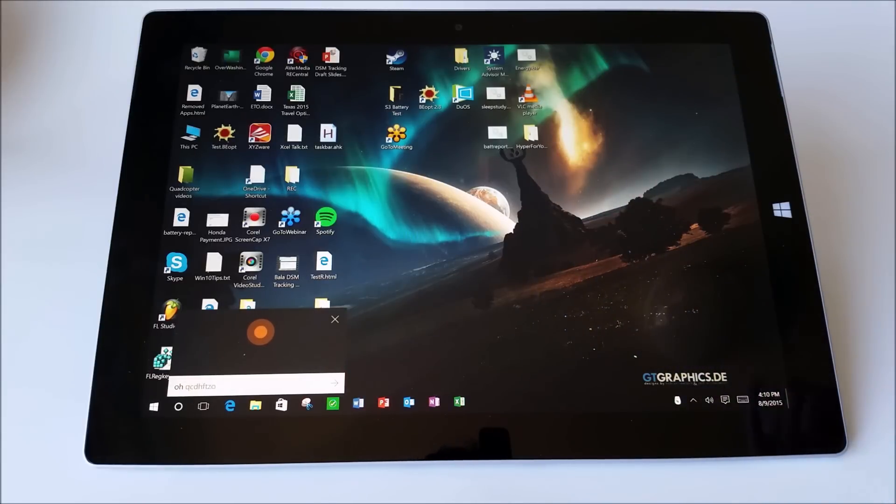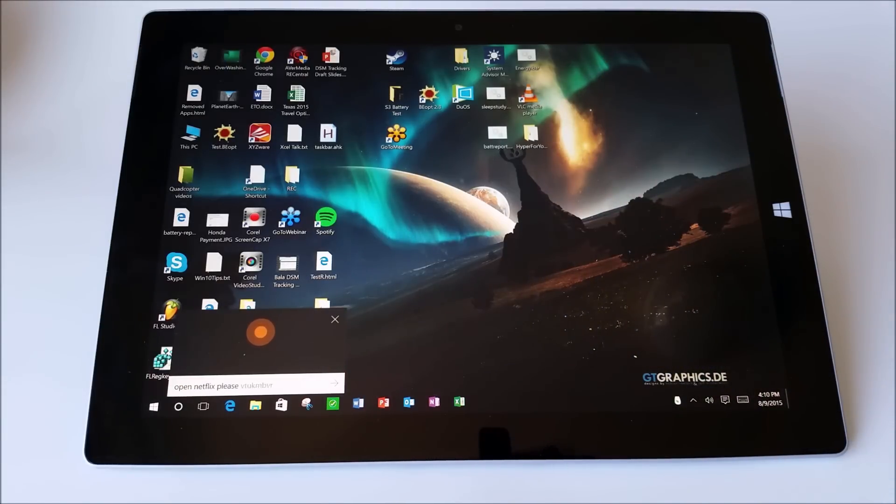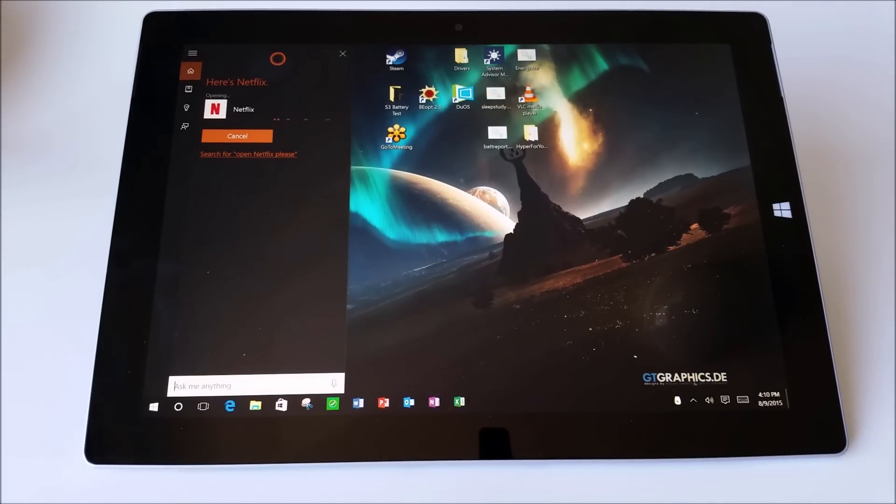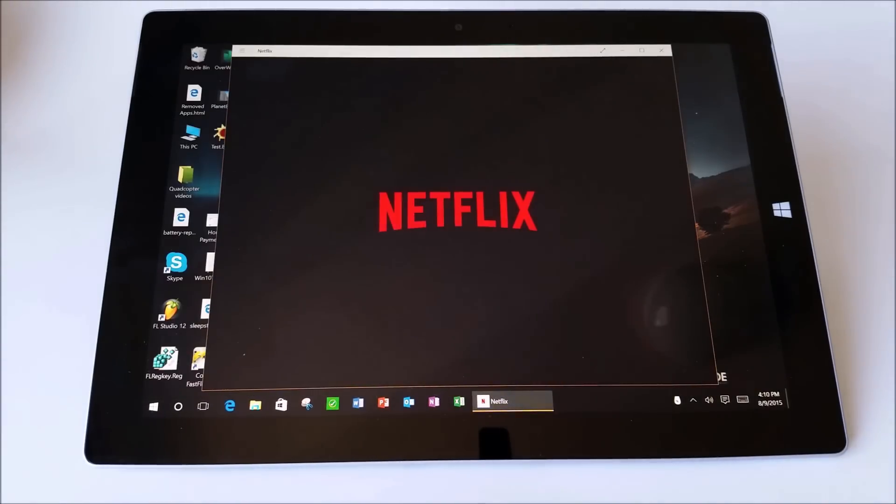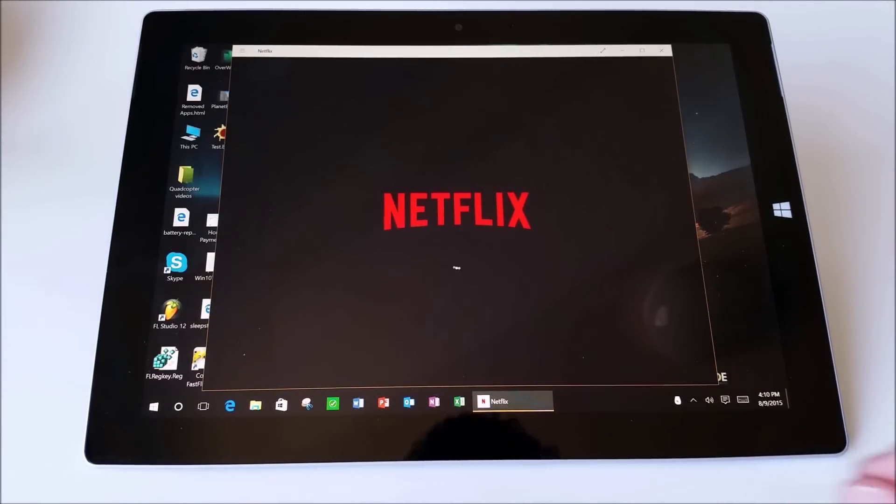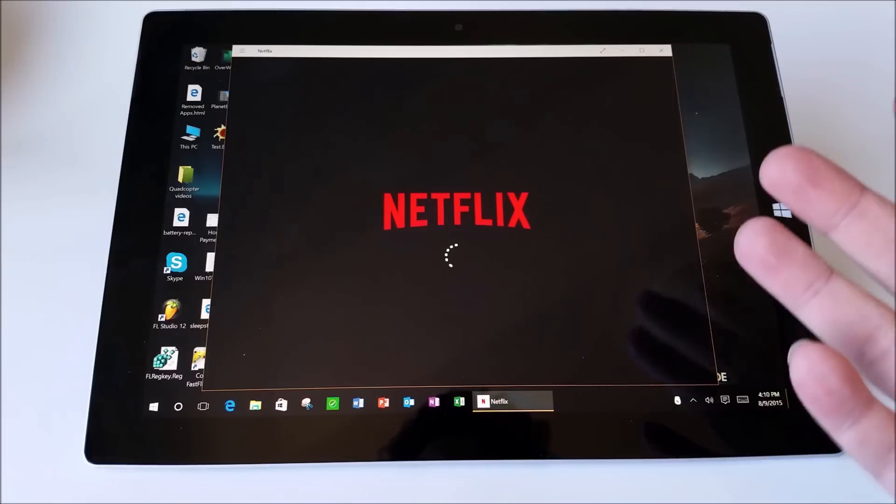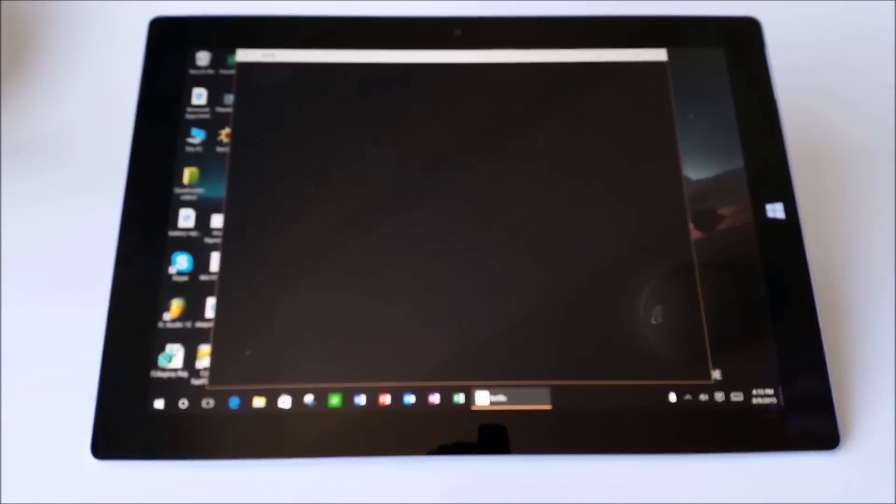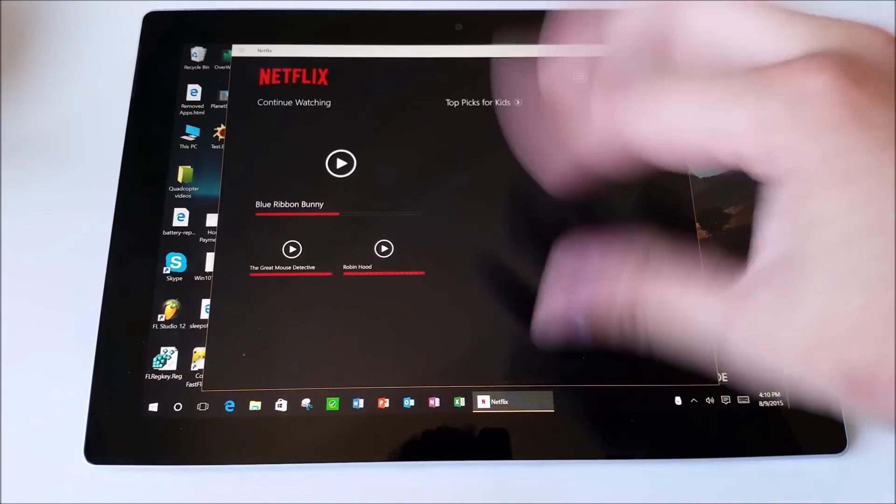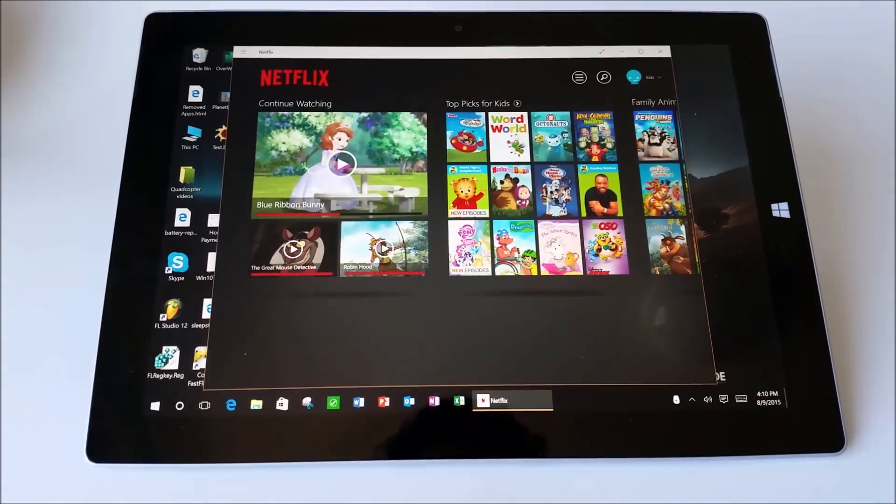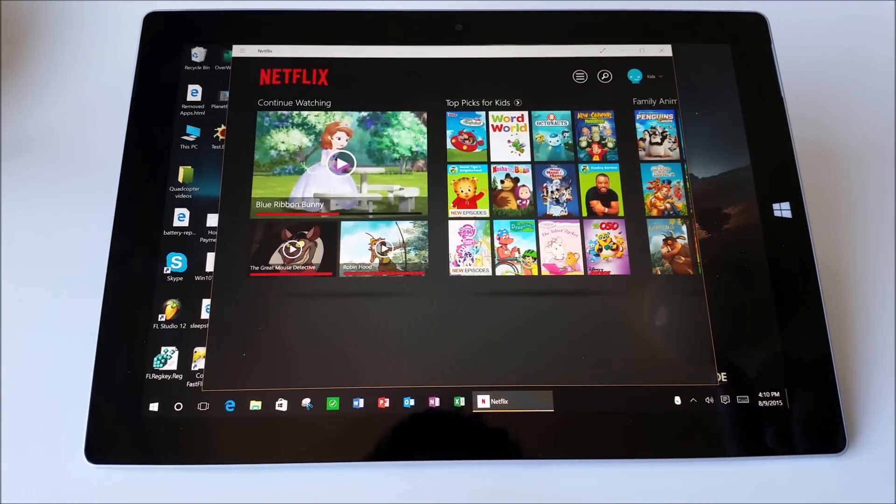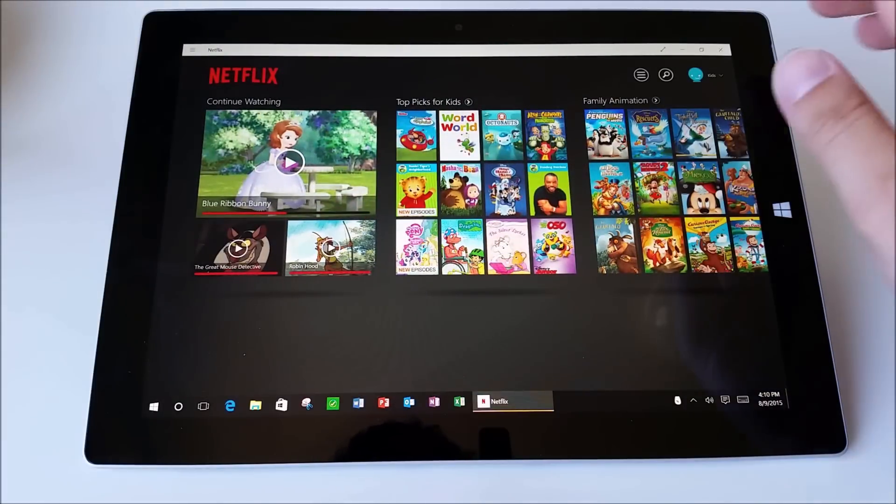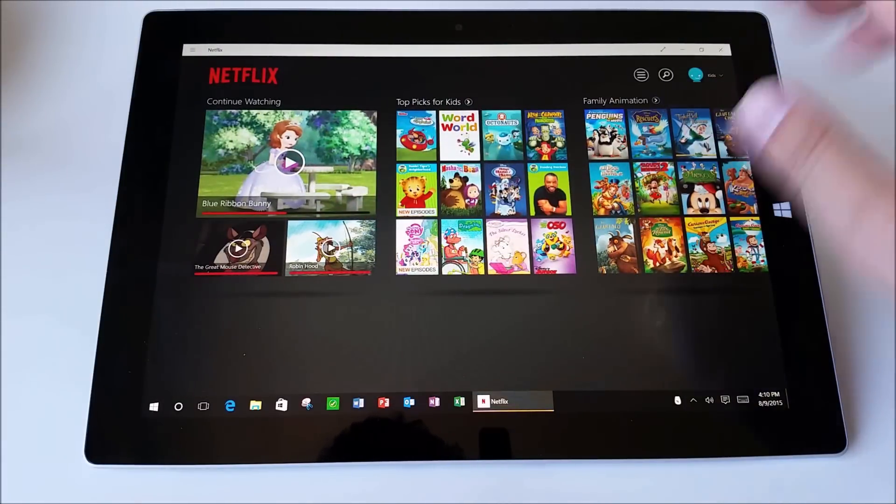Open Netflix, please. Sure, here's Netflix. Great, you can see you can open apps, you can ask math questions, do anything on the fly, and having that gesture makes it really, really fast.